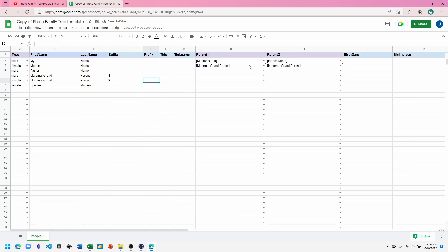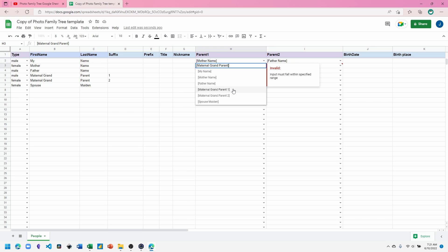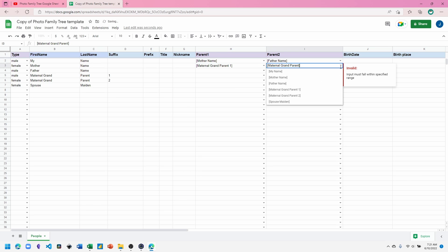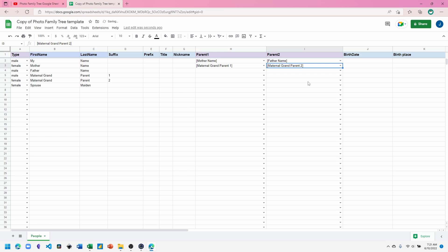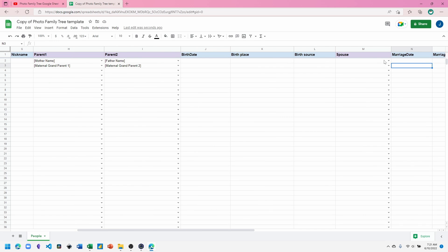And now we can link the family members together using the parent column. Now this one's highlighted to say that there's an invalid selection made. Use the dropdown to select names that you've entered. The names have to match exactly. So using the dropdown is the best way to do it. We also can add a spouse as a relationship.